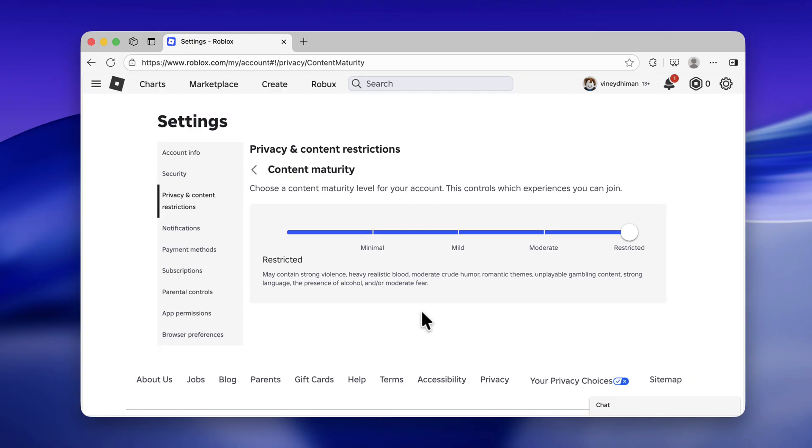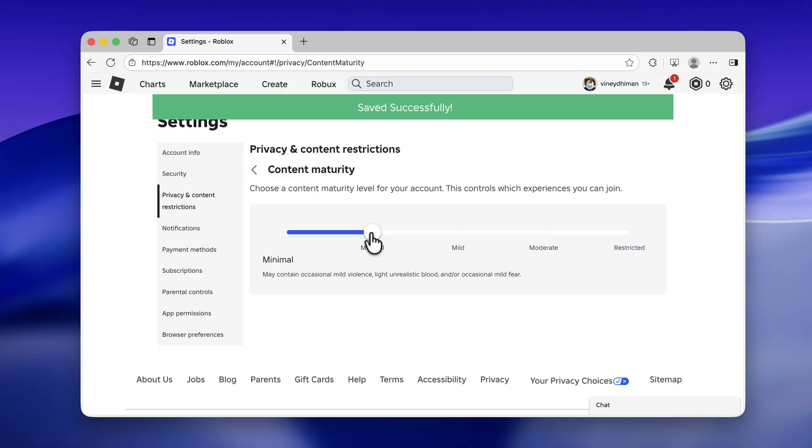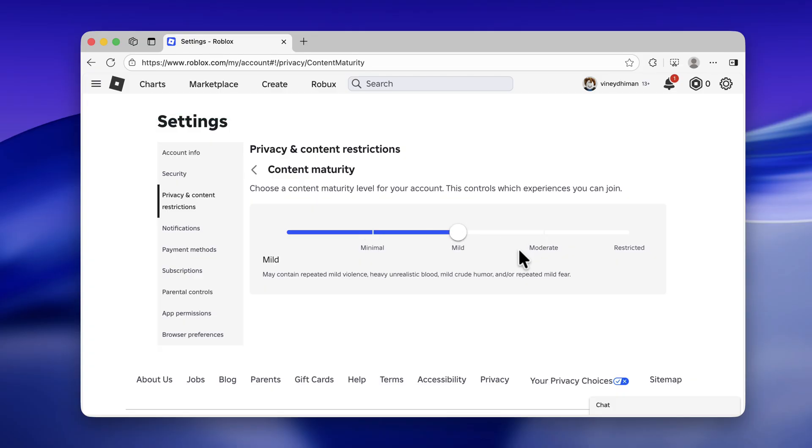The error appears if your content maturity is set to Minimal or Mild and you try to access content with Moderate or Restricted. Once you set it to Restricted, you will be able to access content of all types.